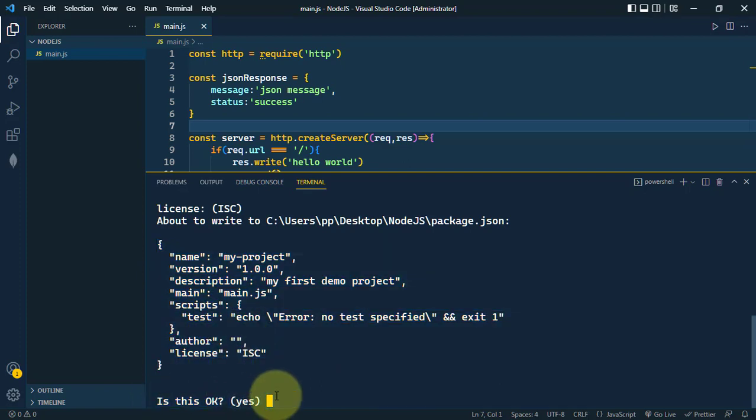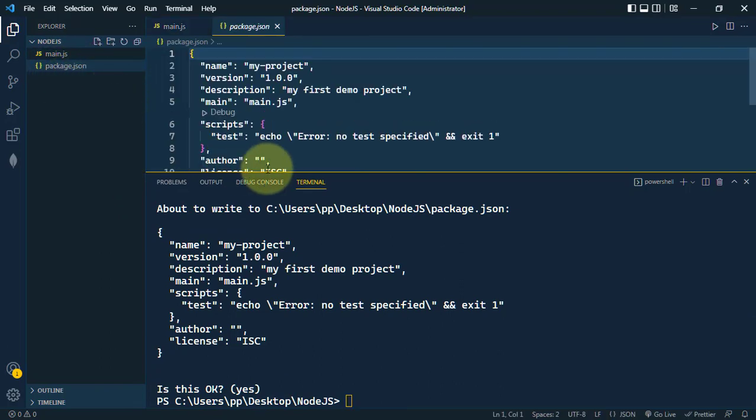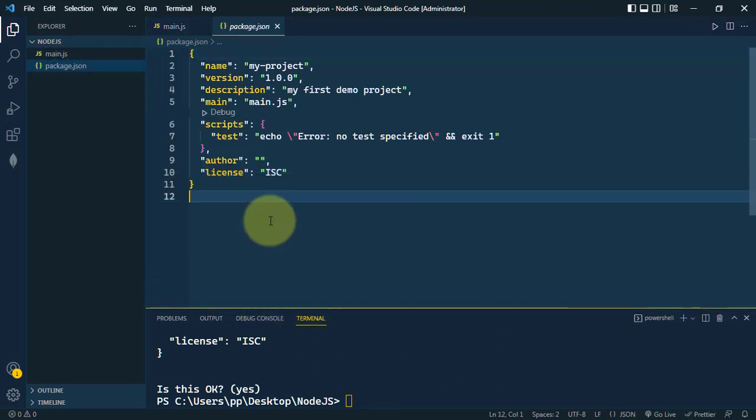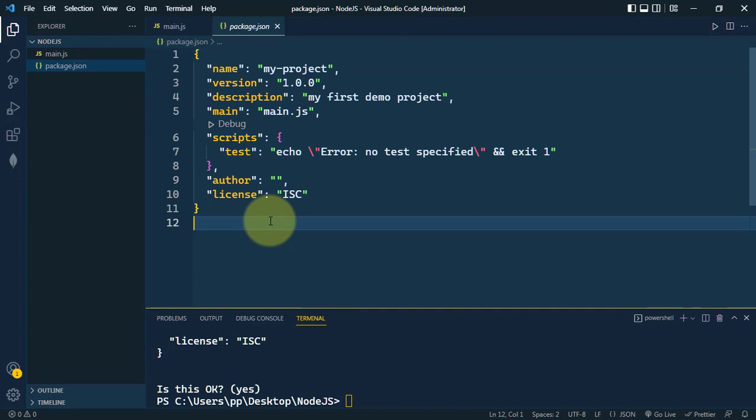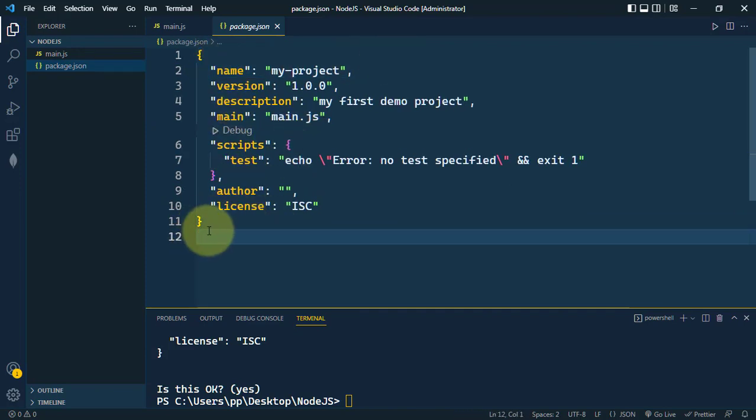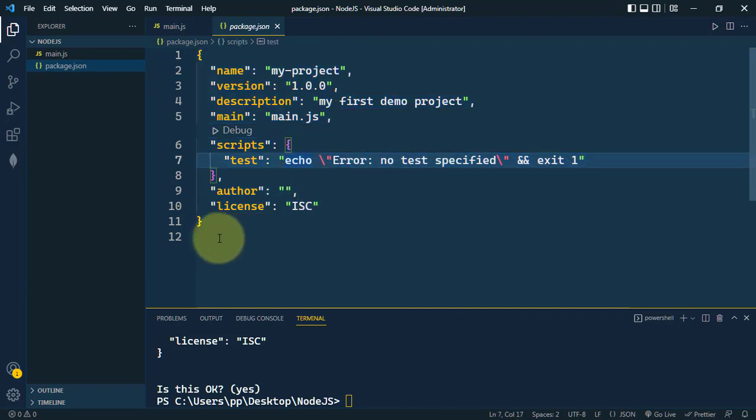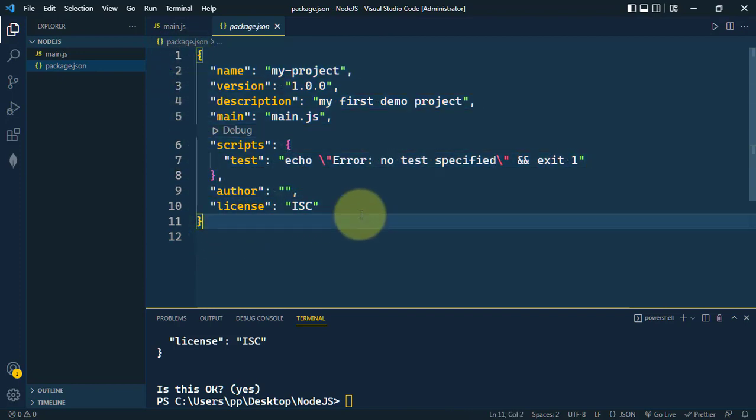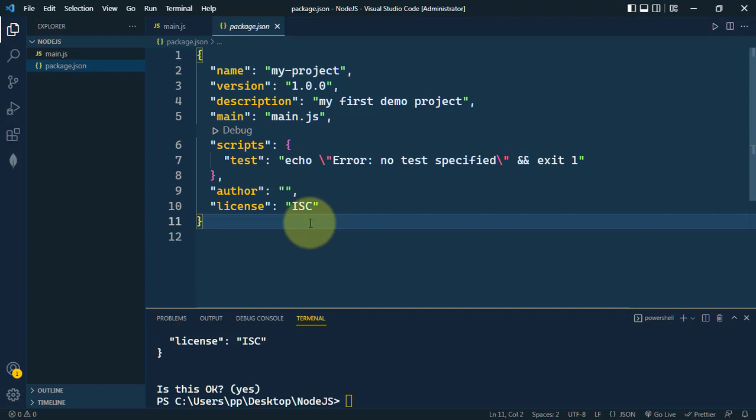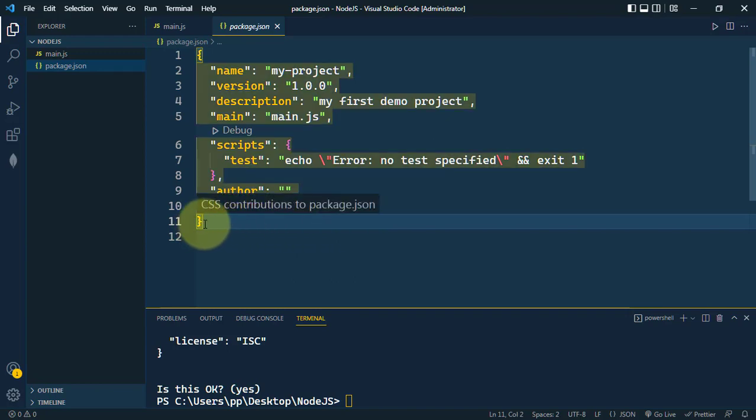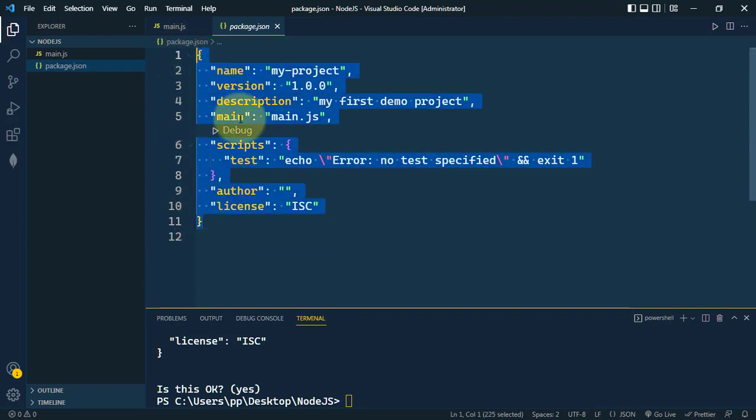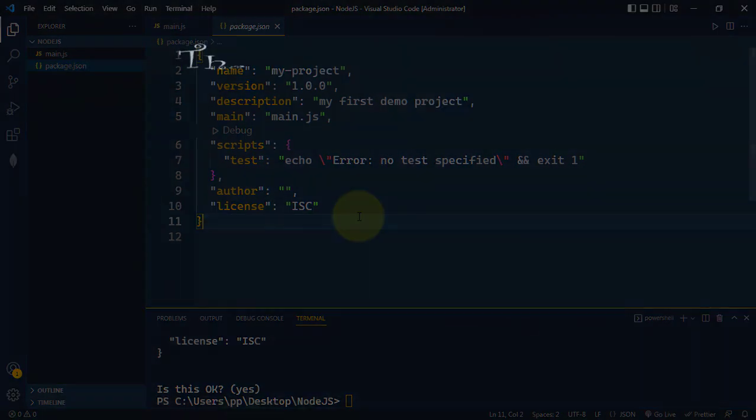Now you can see we have our package.json ready. Inside the package.json we have all the details like the name of the project. All of these details are like a manifest for our project. We can also modify this package.json as needed. We can add different dependencies, scripts, and other configurations. Hope you understand how we can create a package.json for our project. See you in the next one, take care.